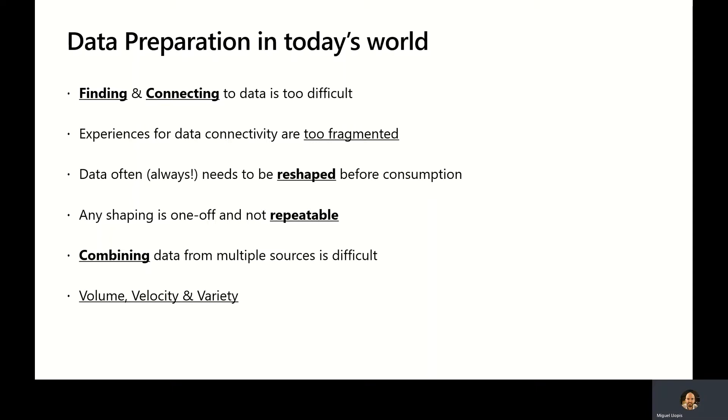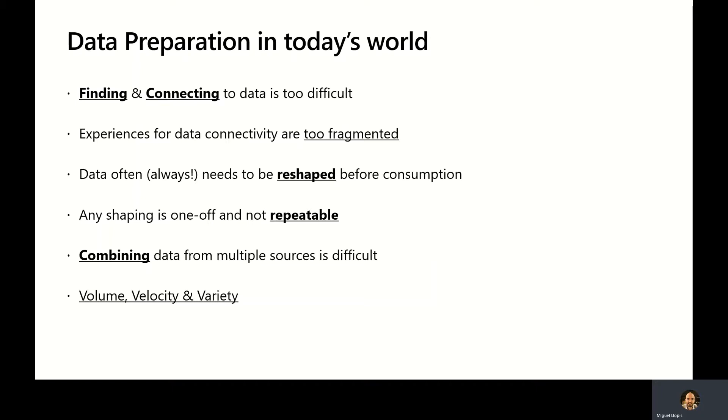Last but not least is the three B's of big data. When we think about big data, we generally think about the volume of data, but that's not the only challenge. There's also challenges associated with the variety of data sources or data shapes we have to connect to and deal with. And there's also very challenging considerations around the velocity or rate of change of that data. There are certain data sources that only change once a quarter or once a month, things like financial results, sales numbers. But on the other extreme, there are sources of data that change multiple times per hour or even per minute.